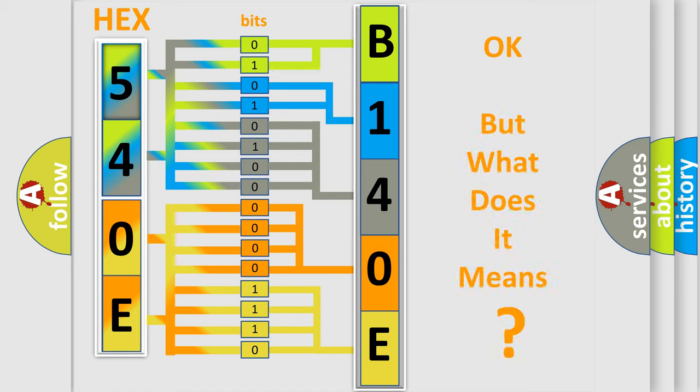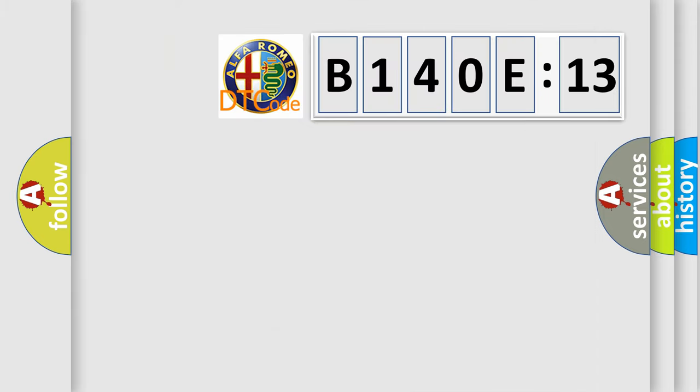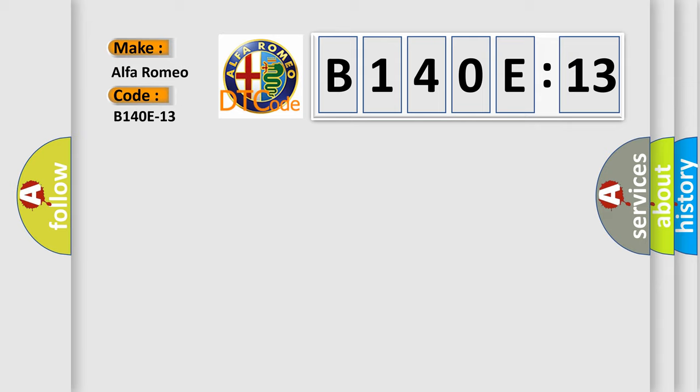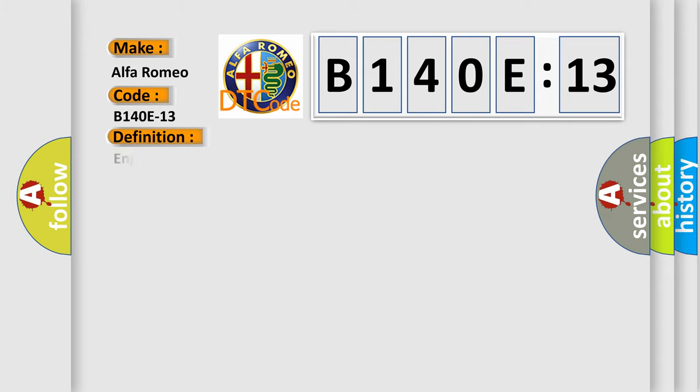We now know in what way the diagnostic tool translates the received information into a more comprehensible format. The number itself does not make sense to us if we cannot assign information about what it actually expresses. So, what does the diagnostic trouble code B140E13 interpret specifically for Alfa Romeo, the car manufacturer.